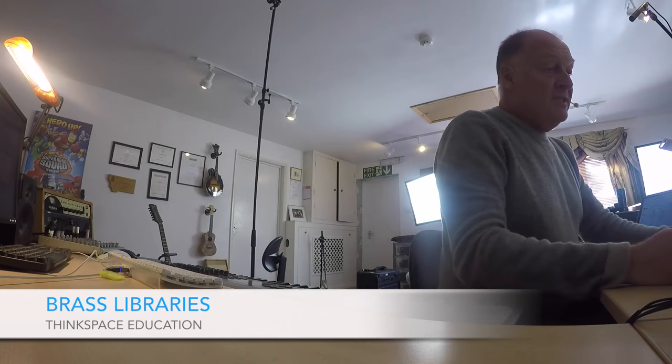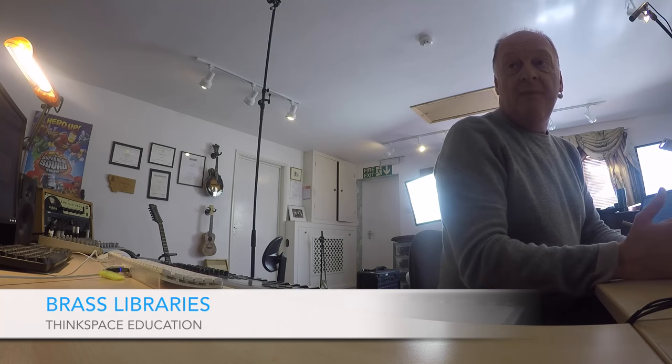Hello everybody, and what we're going to do today is have a quick run through some brass libraries which I use on an almost daily basis. I've ended up with an awful lot of brass libraries for some reason, and I think that actually represents the fact that brass sampling is probably the cutting edge of where things are difficult.